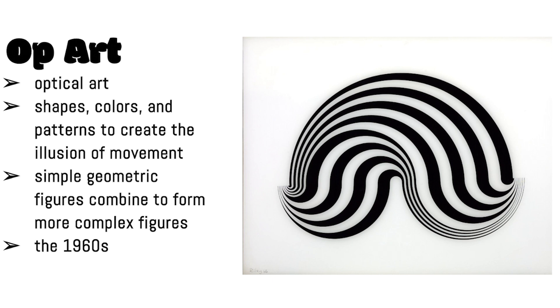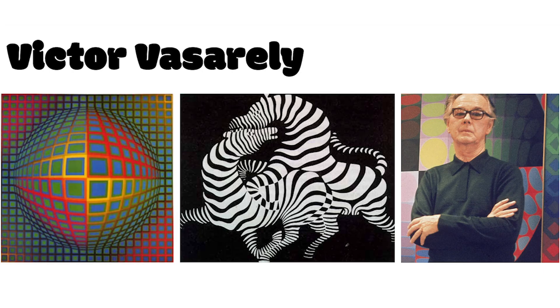Op art is short for optical art and the word optical describes how our eyes see things. In op art, artists use shape, color, and pattern to create the illusion of movement. Op art is usually made of simple geometric forms that then combine to create more complex forms.